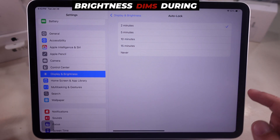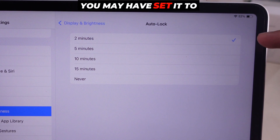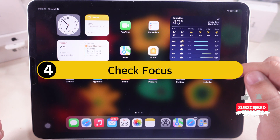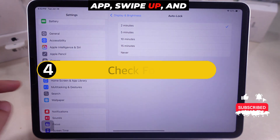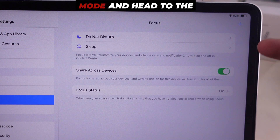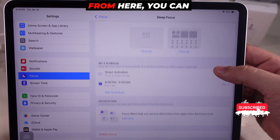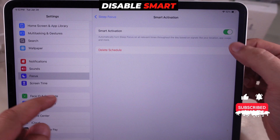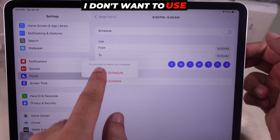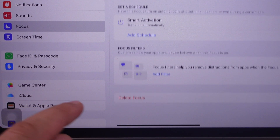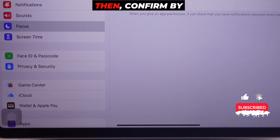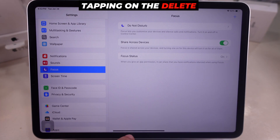If your iPad's brightness dims during the night, you may have set it to Sleep Mode or Focus Mode. Launch the Settings app, swipe up and navigate to the Focus section. Check if any Focus Mode is added as Sleep Mode and head to the Schedule options. From here, you can disable Smart Activation or tap on Schedule Time and select Delete Schedule. You can also completely delete it by tapping on the Delete Focus option, then confirm by tapping Delete Focus again.